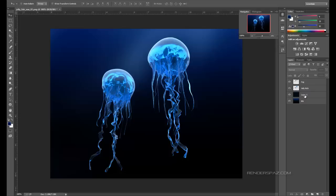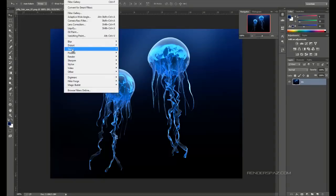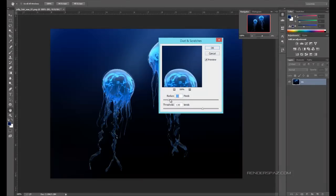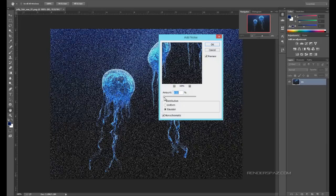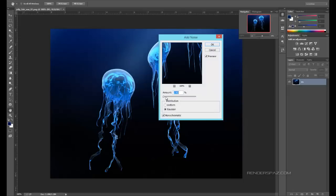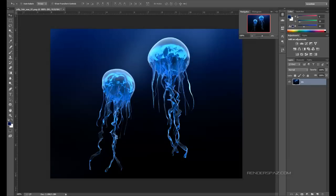If we grab all these layers and collapse them — grab layer 1 and all these guys — we can add a little bit of noise. You can also do some scratches, but noise is fine to just break up the image a bit. 0.4. Okay, we got some breakup there.